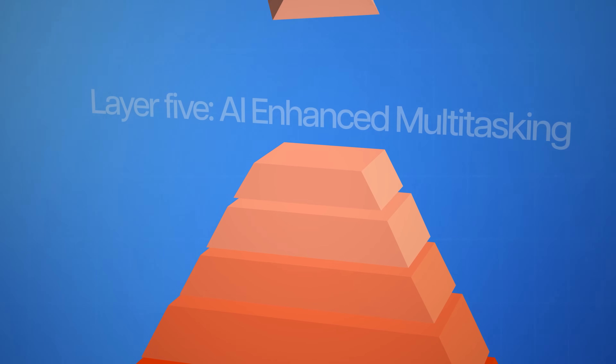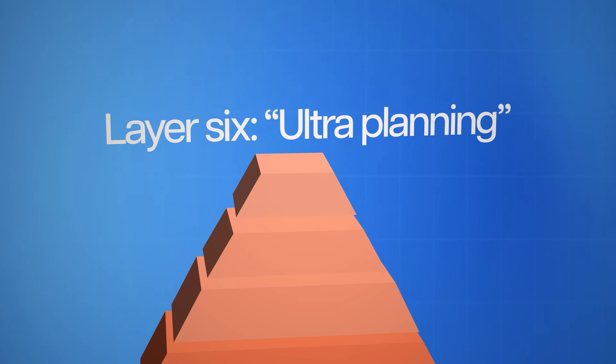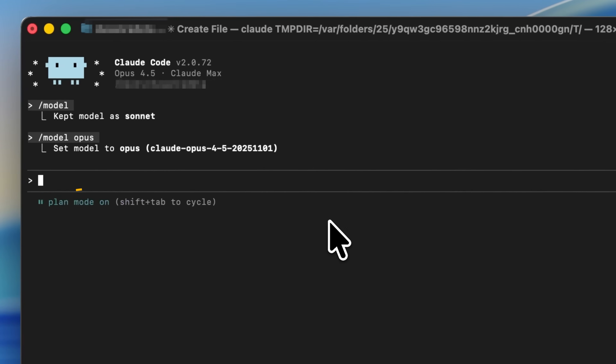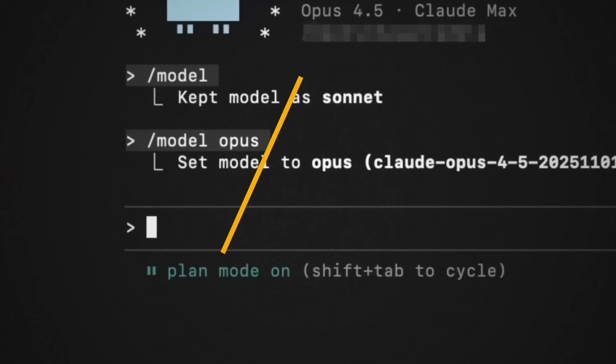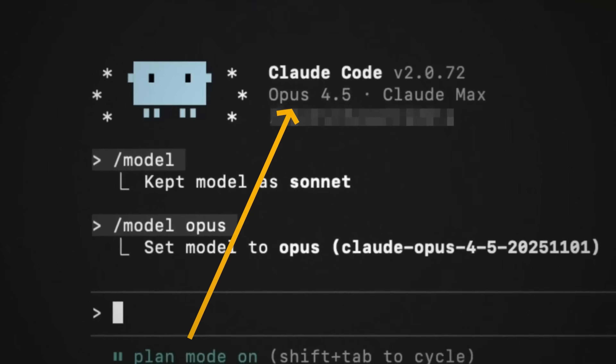These final two layers are the ones that will actually make you stand out and become a 10x developer. We don't want Claude Code to make us just equivalent to the average software engineer — we want it to make us 10x more productive. So for layer six, I've got ultra planning. Claude Code has a feature called plan mode, which is arguably the most powerful feature in Claude Code, and it works great with the model Opus 4.5.